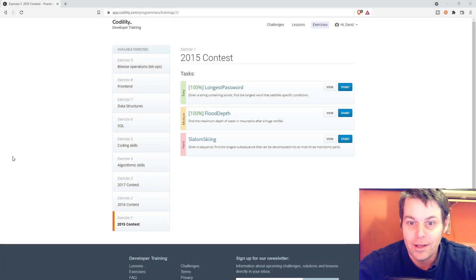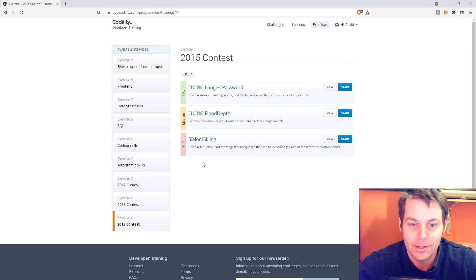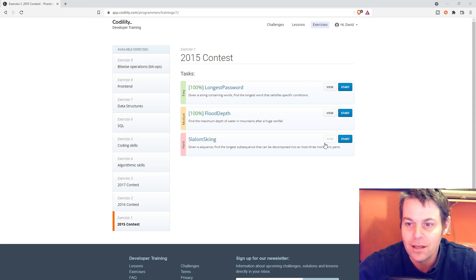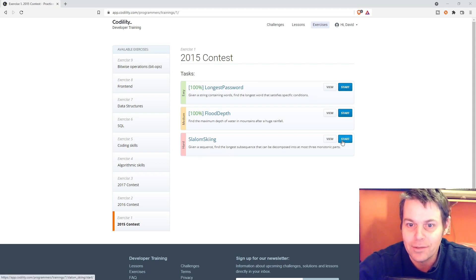Now I'm going to have a go at the next task in exercise 1 of the Codility exercises. It's called Slalom Skiing. It's a hard task, so let's get straight into it.